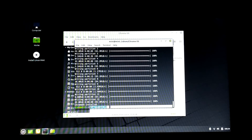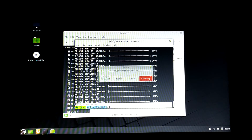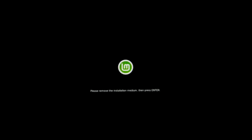Now Chrome OS has been successfully installed. After removing the USB, your system will restart. If not, start your system manually.